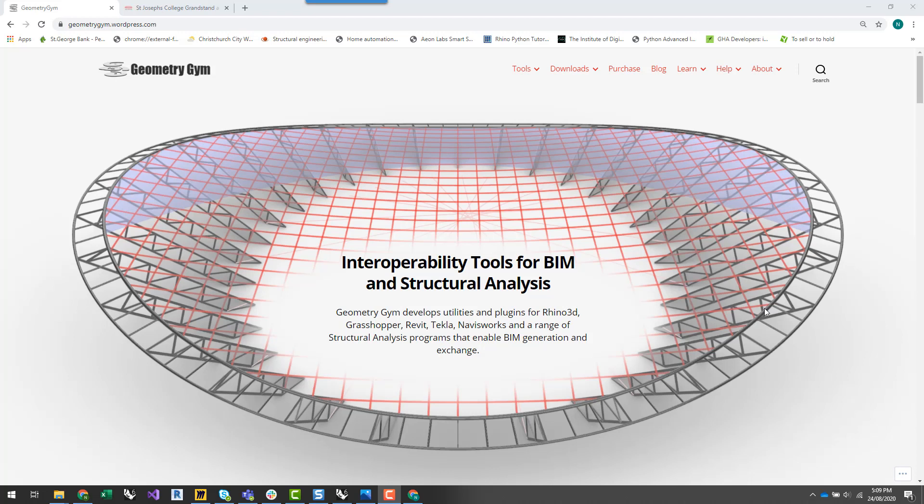This is going to be a little bit different from the other tutorials I've put up on YouTube over the past year or so. We're really going to go in-depth from the start of a project to generating the geometry in Grasshopper and setting up a structural analysis model.